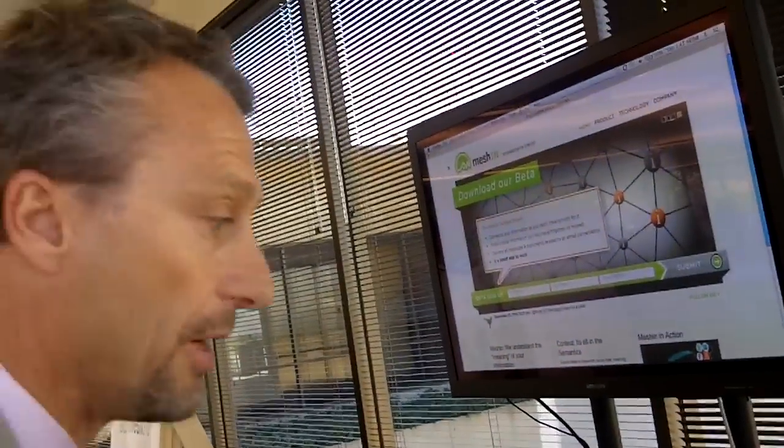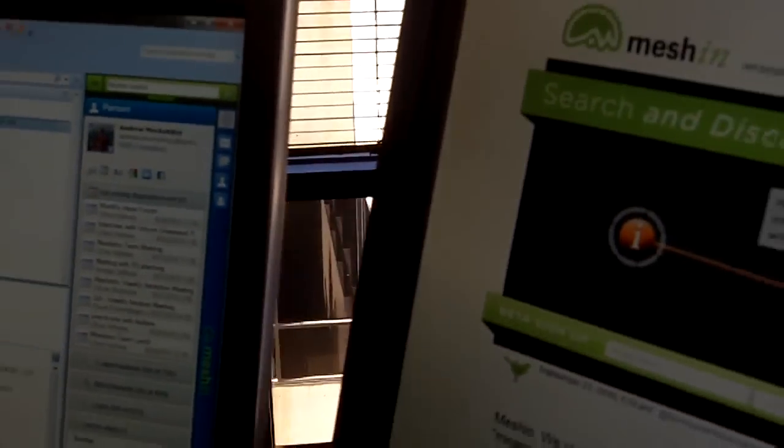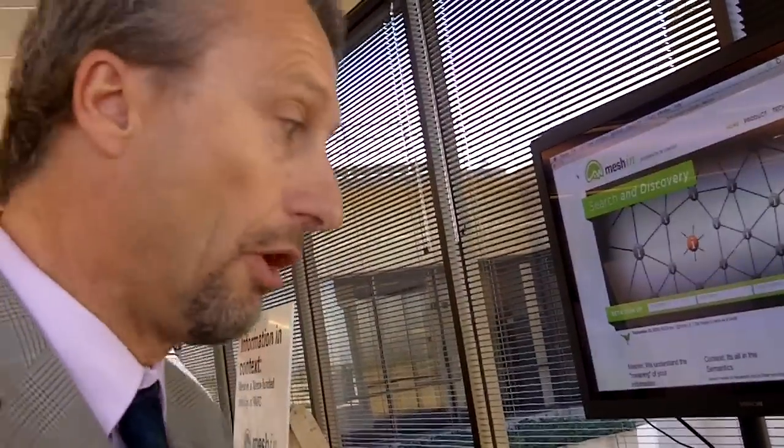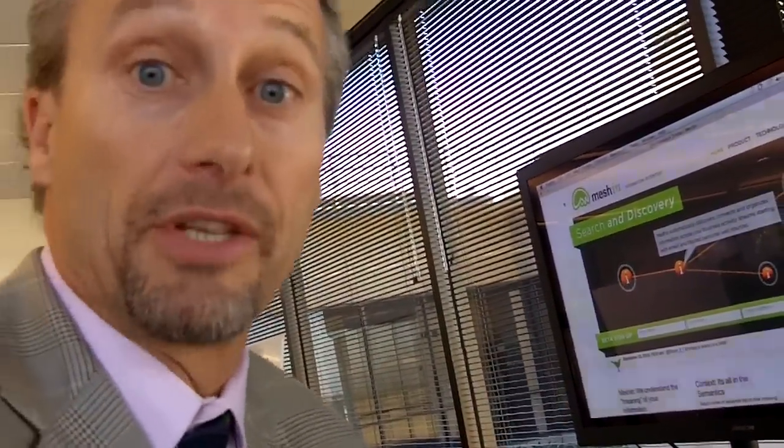Where MESHIN gets very interesting in comparison to the competition is because we understand the meaning of the information flowing through your systems, we can relate it to other messages about the same subject — not necessarily from the same person, but with the same keywords. This is an example of an email sent from my assistant regarding pre-approval of some travel I'm taking later in the year. MESHIN has automatically discovered three related conversations — not part of this conversation, but related because they're around a similar subject.